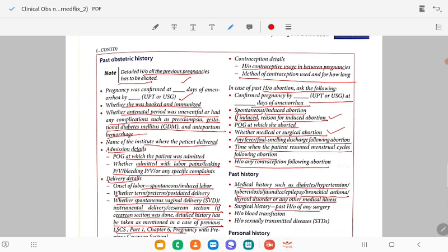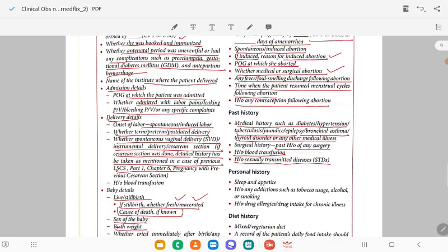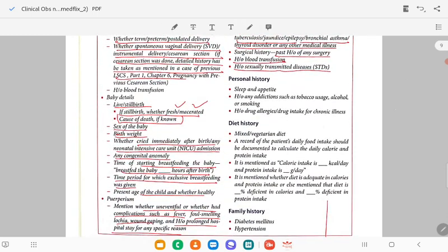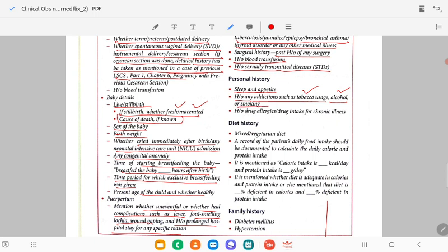Then surgical history — any past surgery. History of blood transfusion, history of sexually transmitted diseases. In personal history: sleep, normal bowel habits, appetite, history of any addiction such as tobacco use, alcohol consumption, smoking, and history of drug allergy or drug intake for chronic illness.